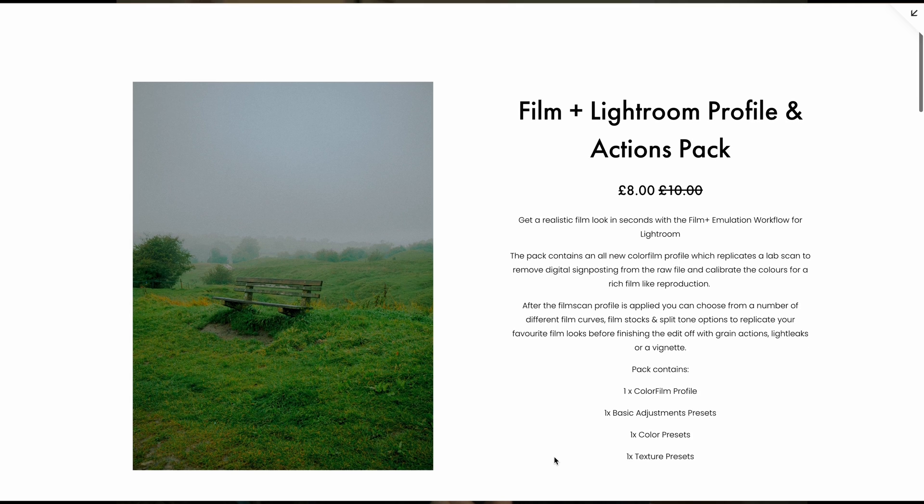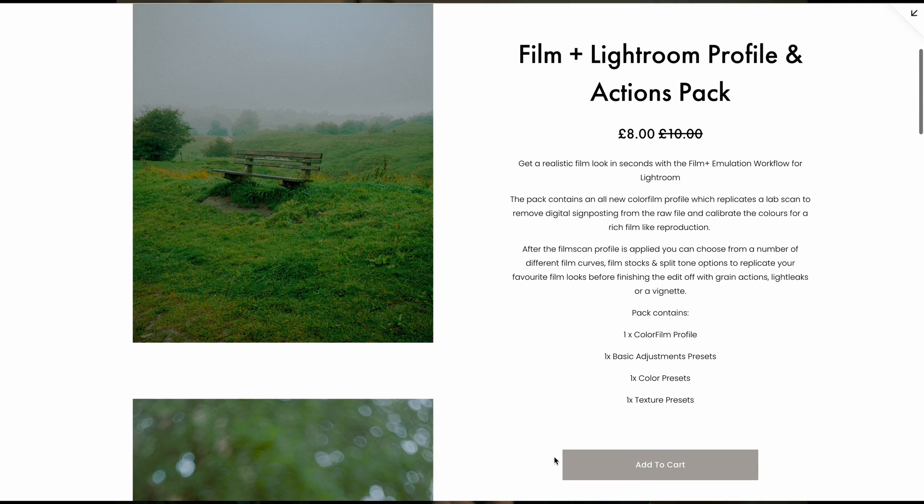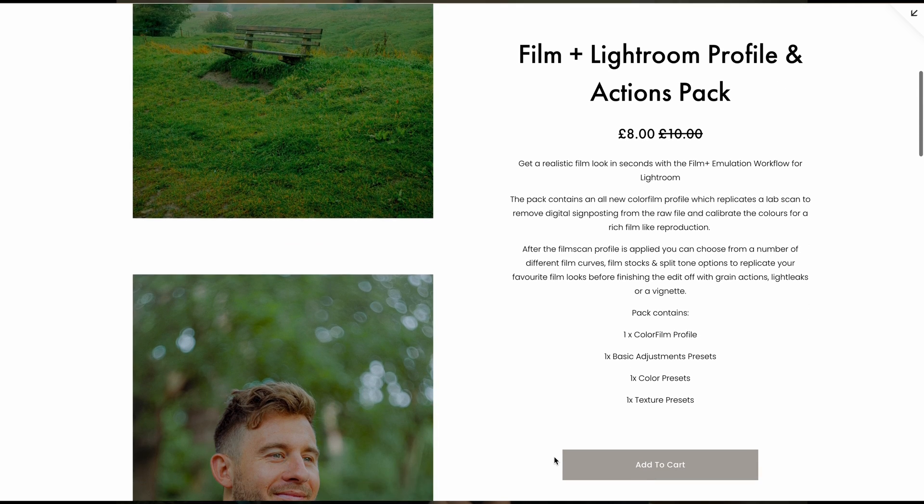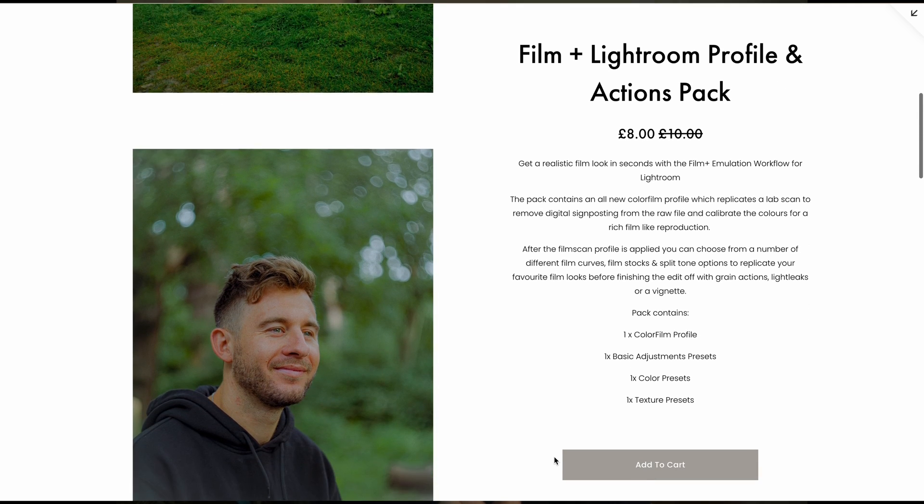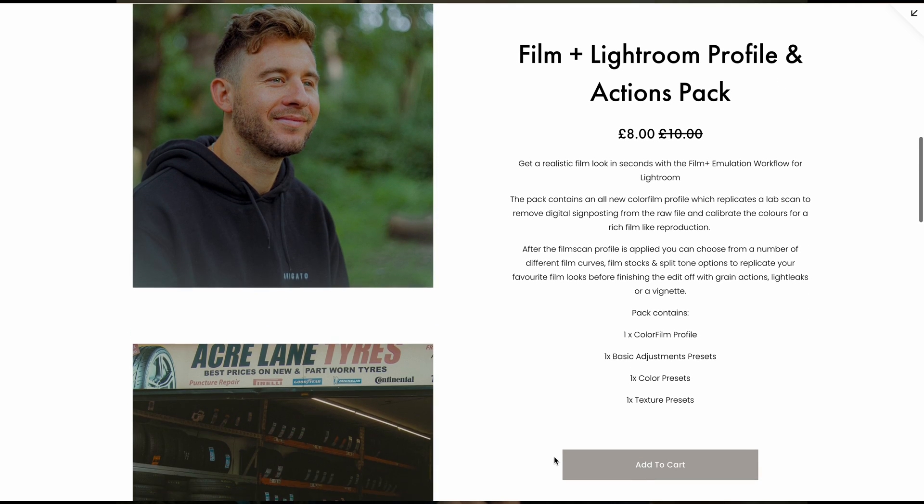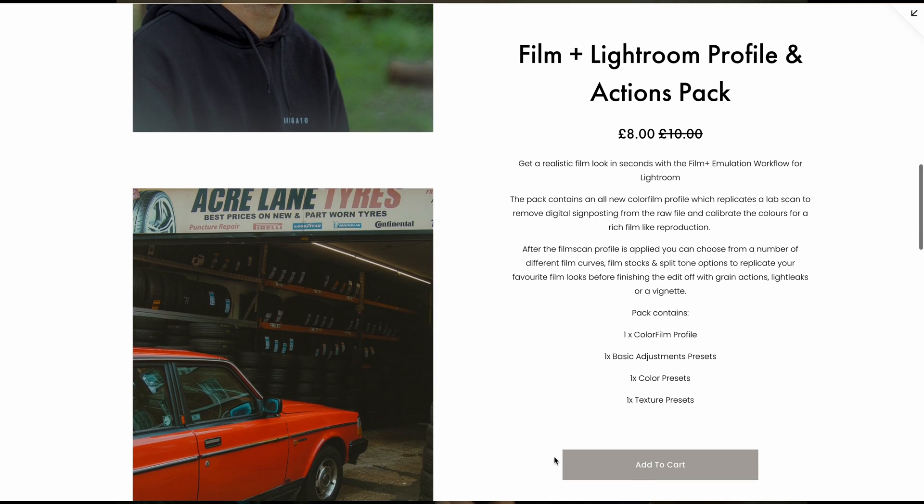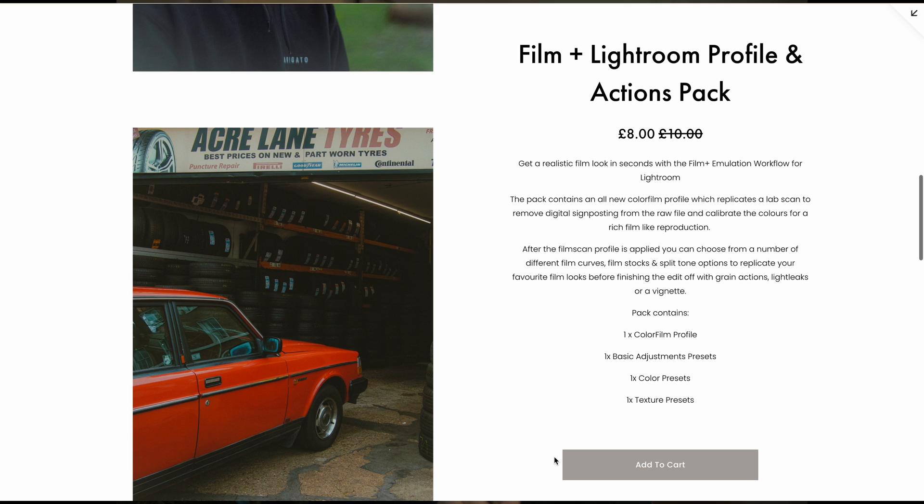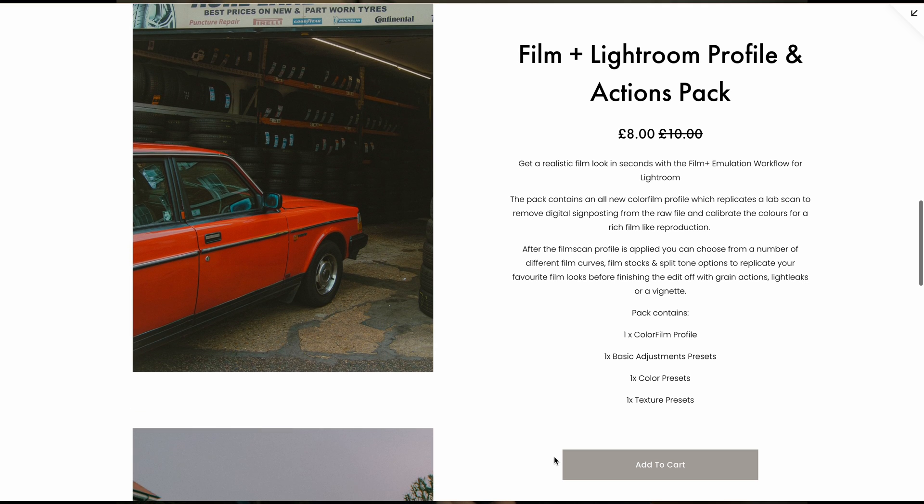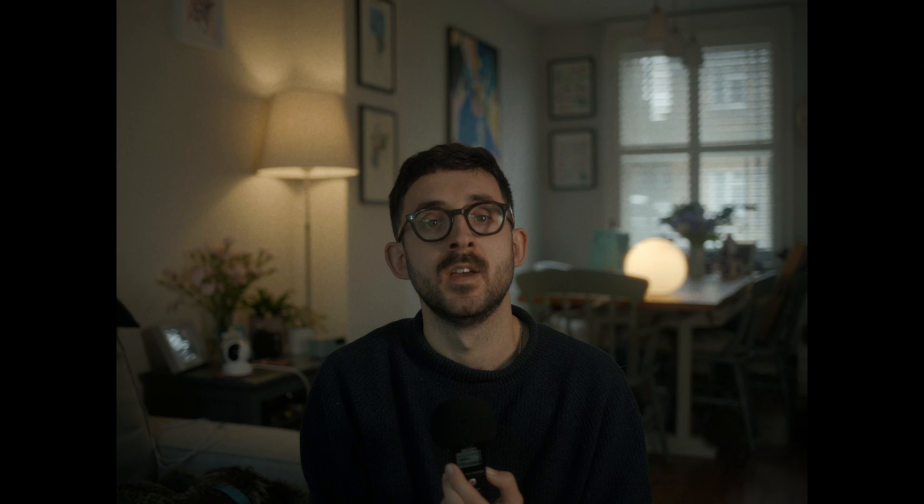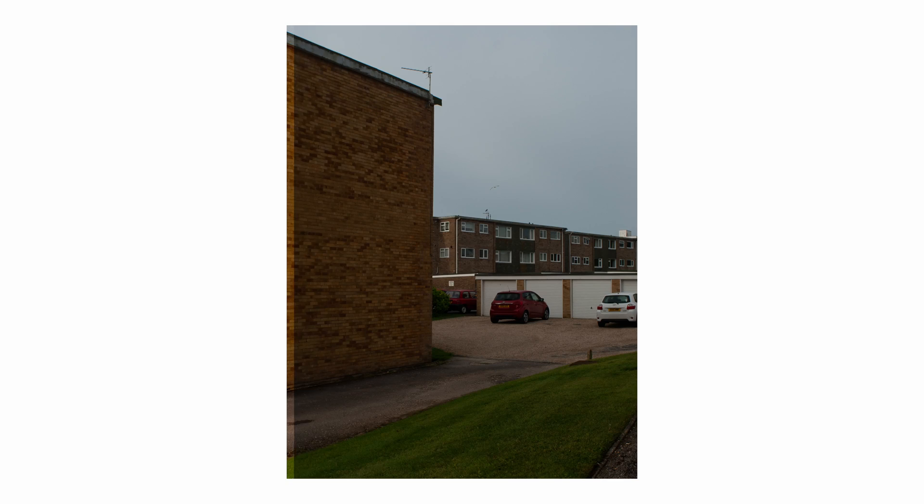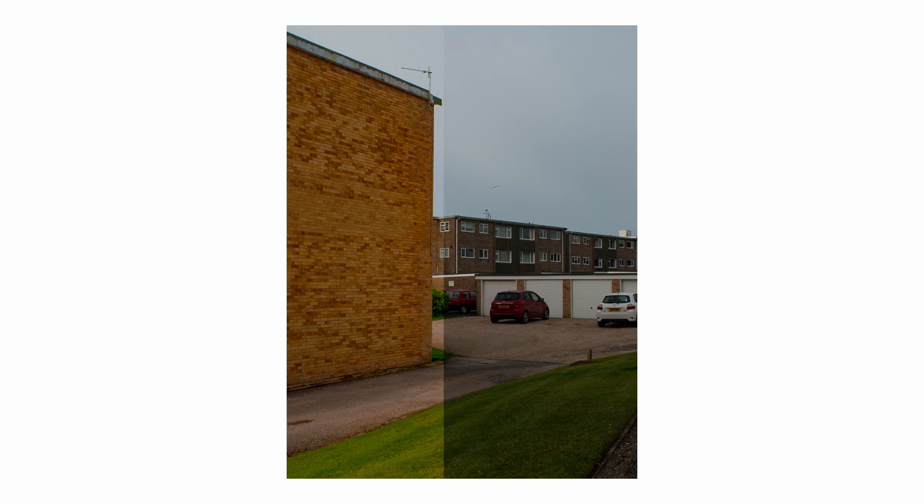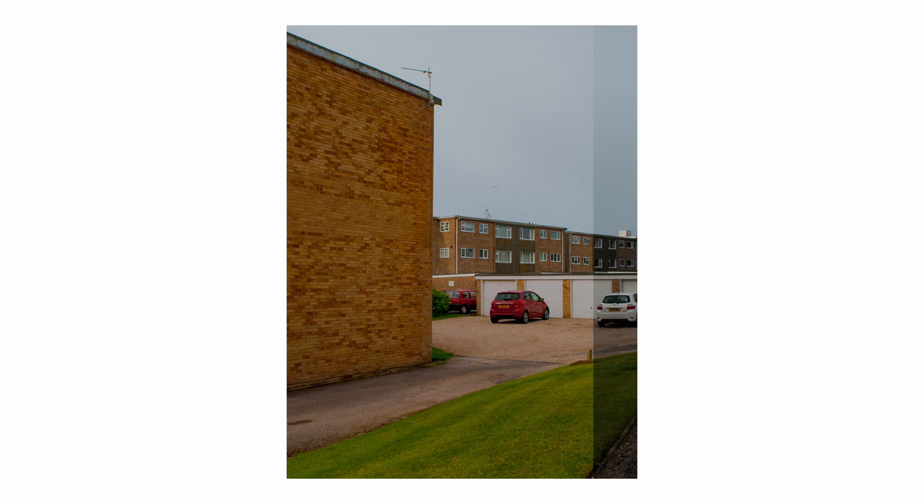Today I'm going to show you Film Plus, which is my revamped film emulation workflow for Lightroom. This includes an all new color film scan profile along with additional film stock options. I'm also going to show you a really easy way to build a film-like image using a stock Adobe profile which I've been using for years. There's timestamps along the bottom if you want to skip to a specific part.